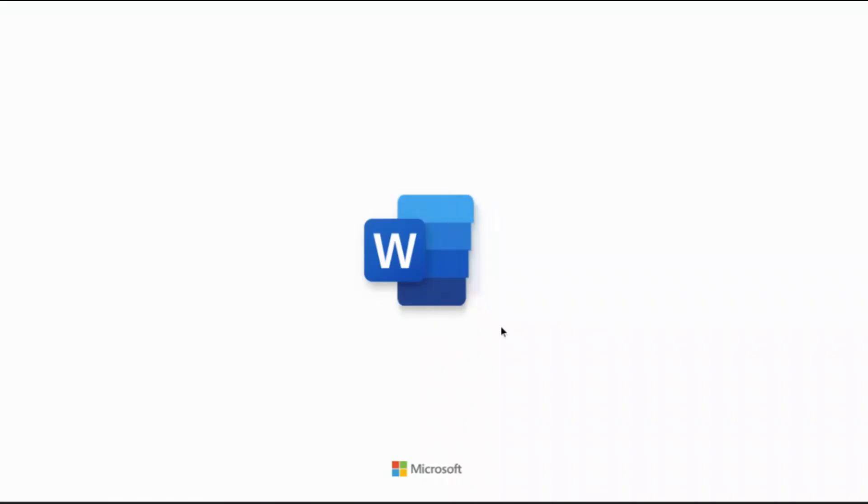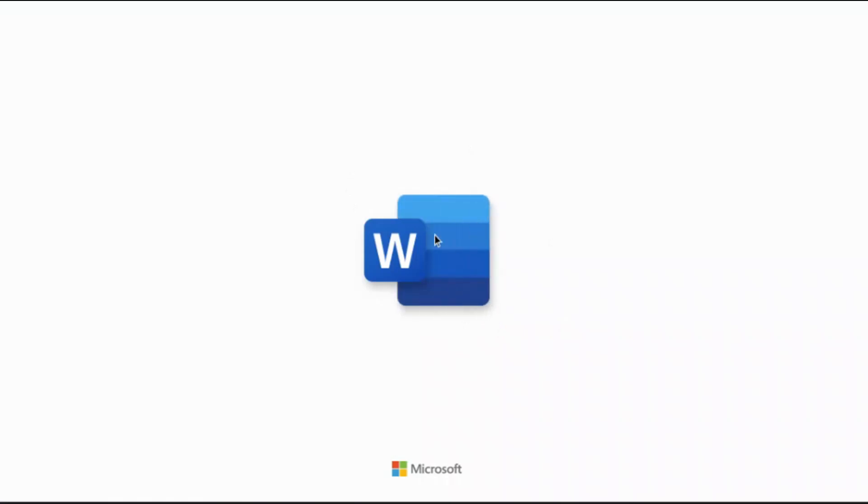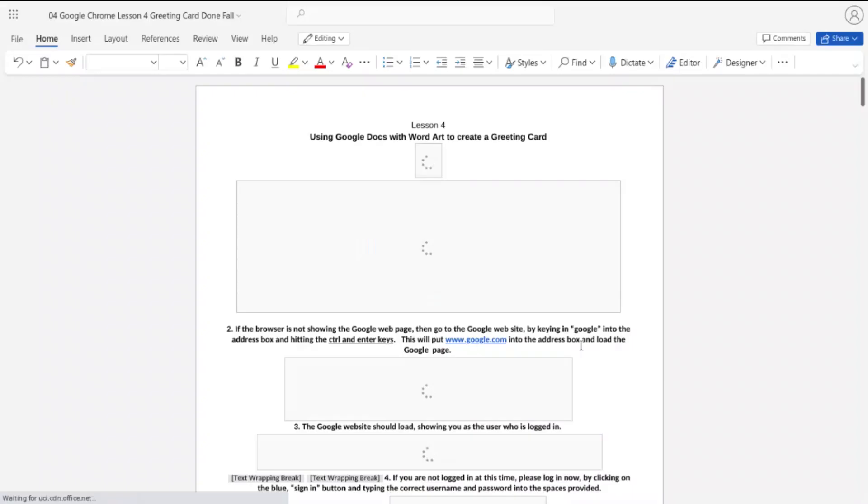Now, as of December 2022, this is the only version that Microsoft is allowing most Chromebook users to use.